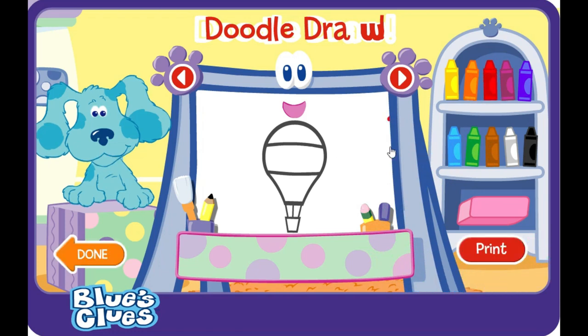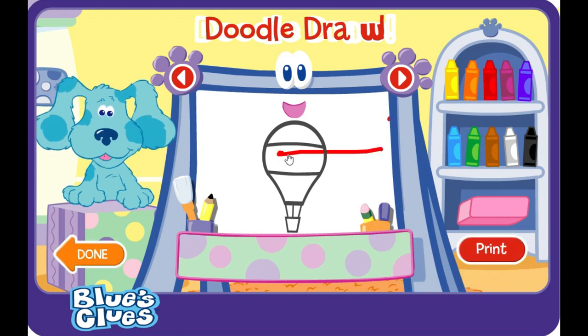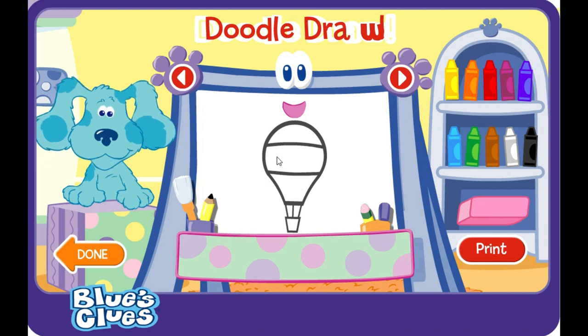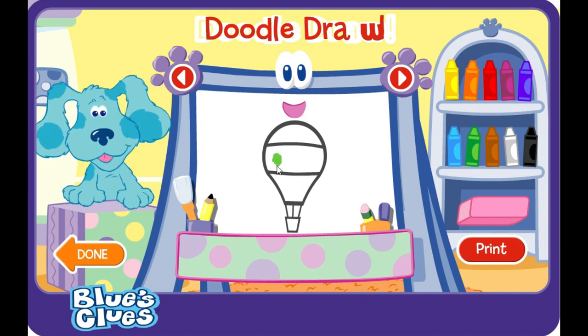I like that color, too. I like that color, too.